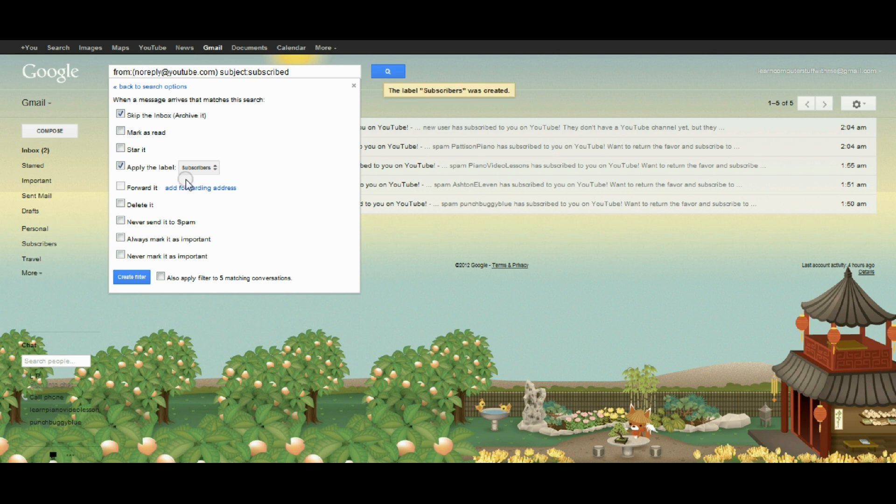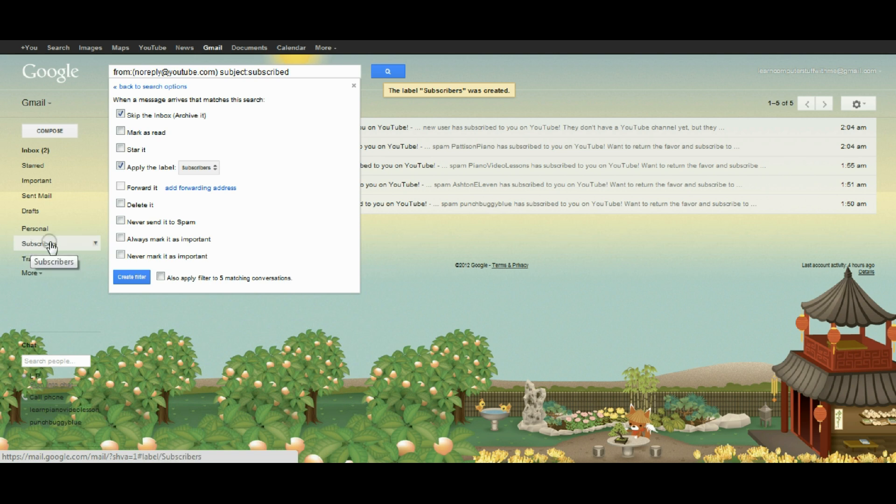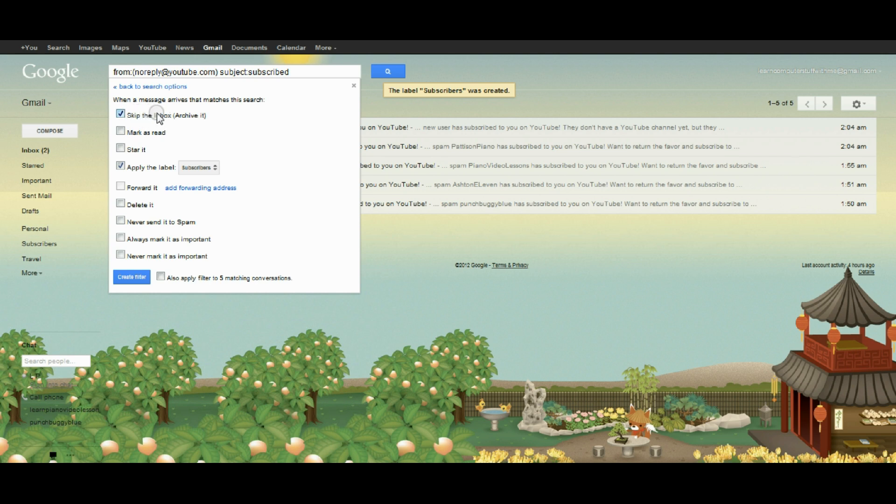Now I have a new category created on my left sidebar called subscribers. My filter is going to skip the inbox when it gets messages about subscriptions and apply the label subscribers. I have other options here.